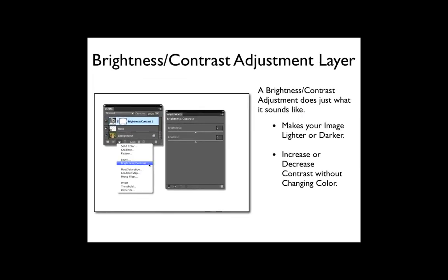Next is brightness contrast. A brightness contrast adjustment does just what it sounds like. It makes your image lighter or darker, and it increases or decreases contrast without changing color. Sometimes making a contrast move with levels will cause a shift in color.